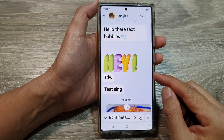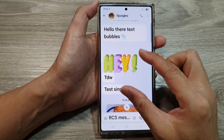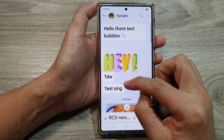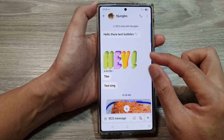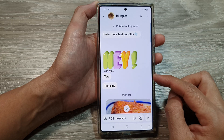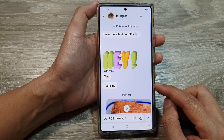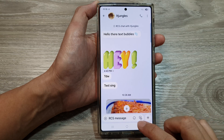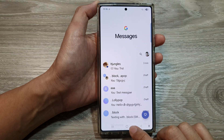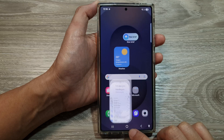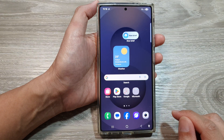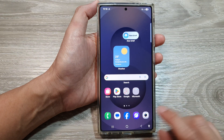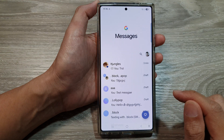How to fix unable to increase or decrease the text size when pinching in text messages on the Samsung Galaxy S25 series. First, let's go back to the home screen by tapping on the home button at the bottom of the screen. Now from the home screen, I'll open up the text messages.